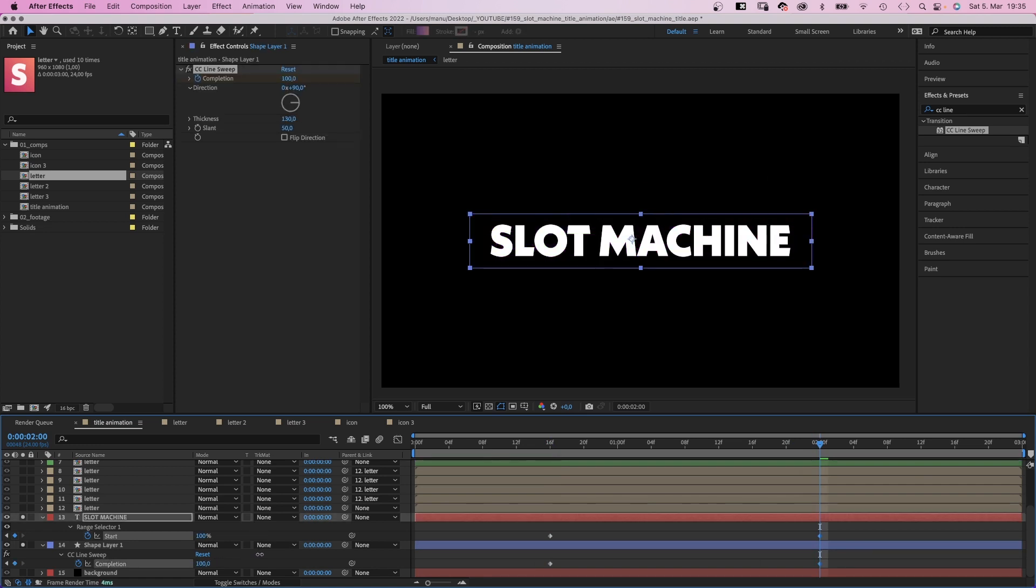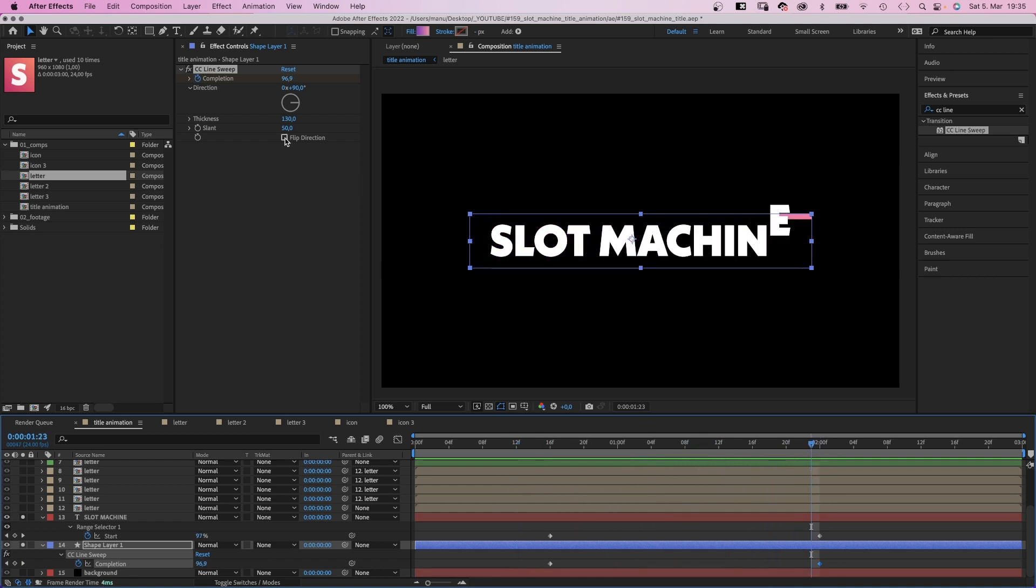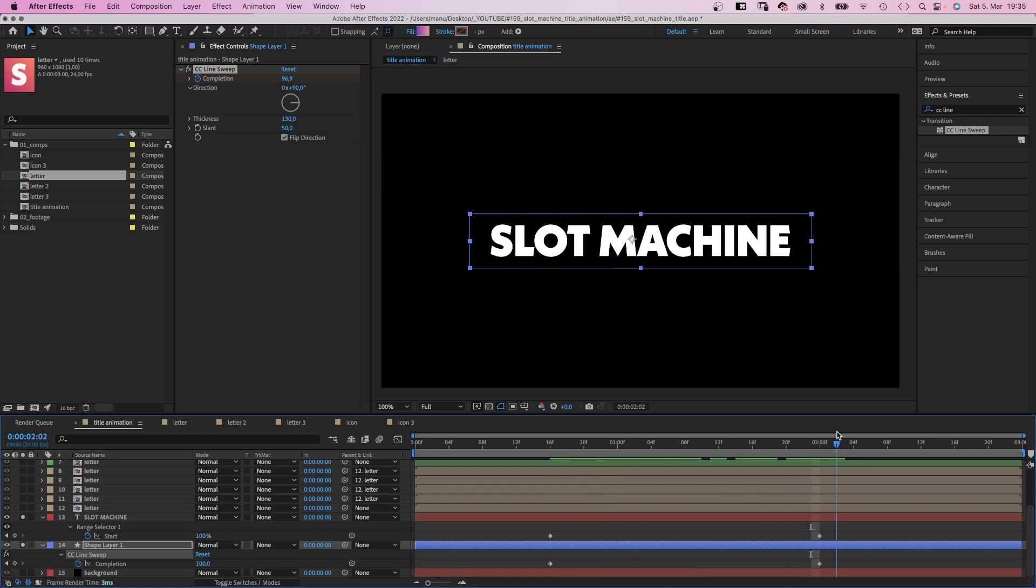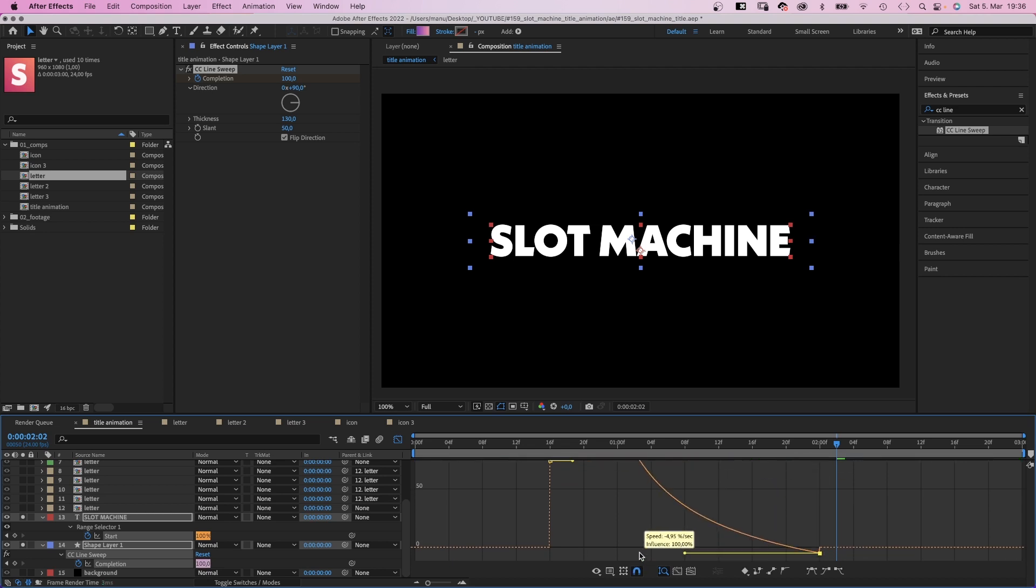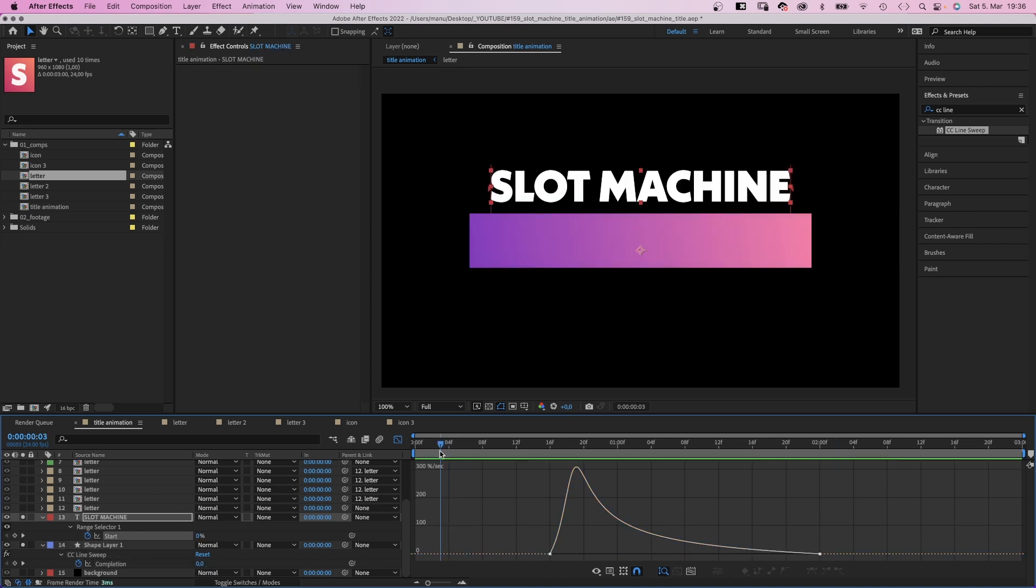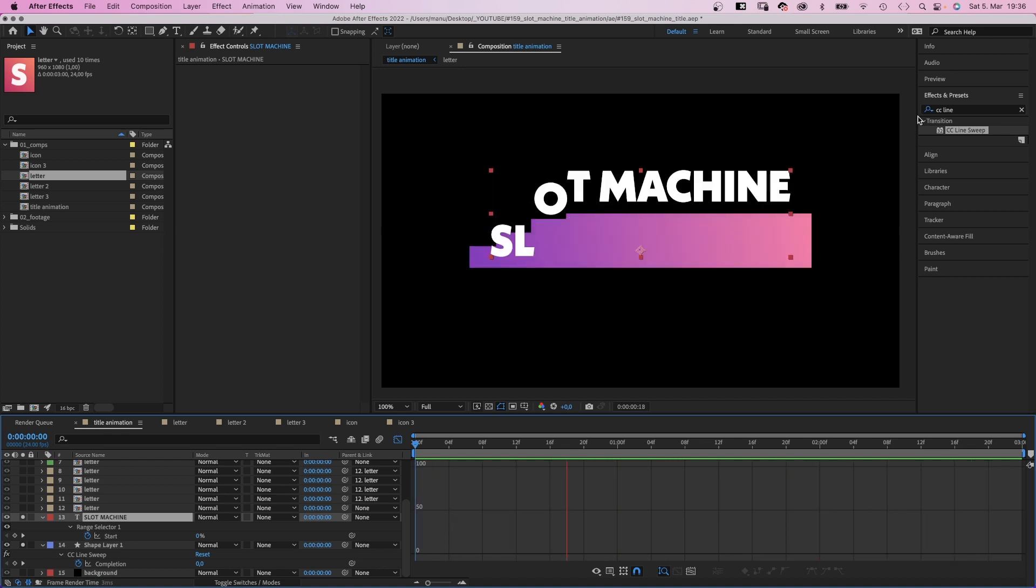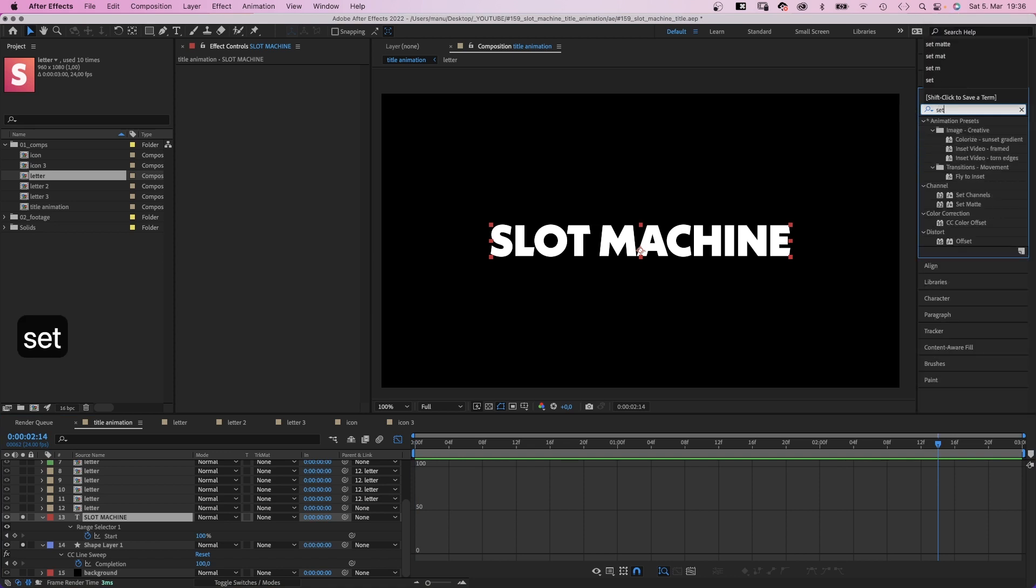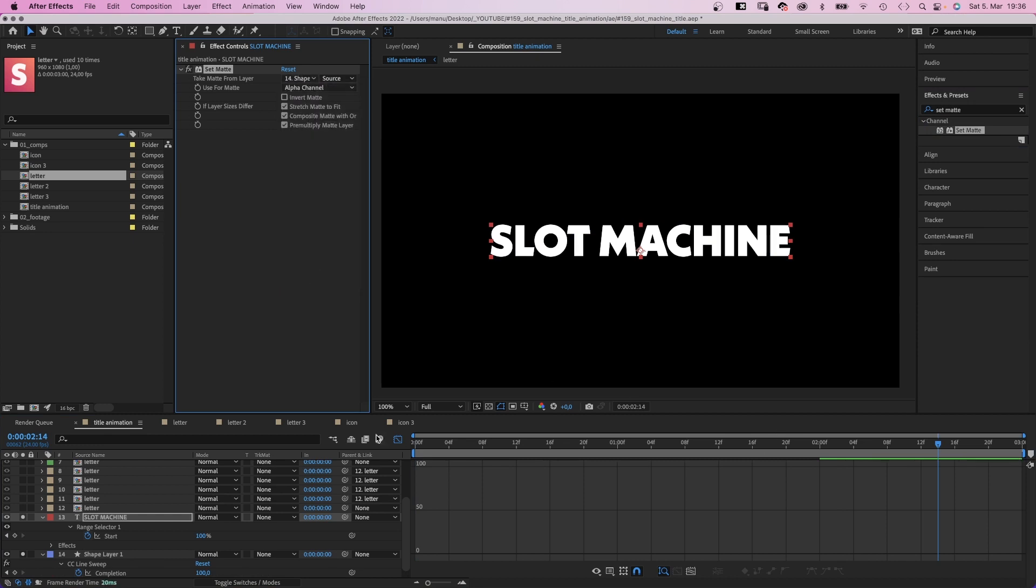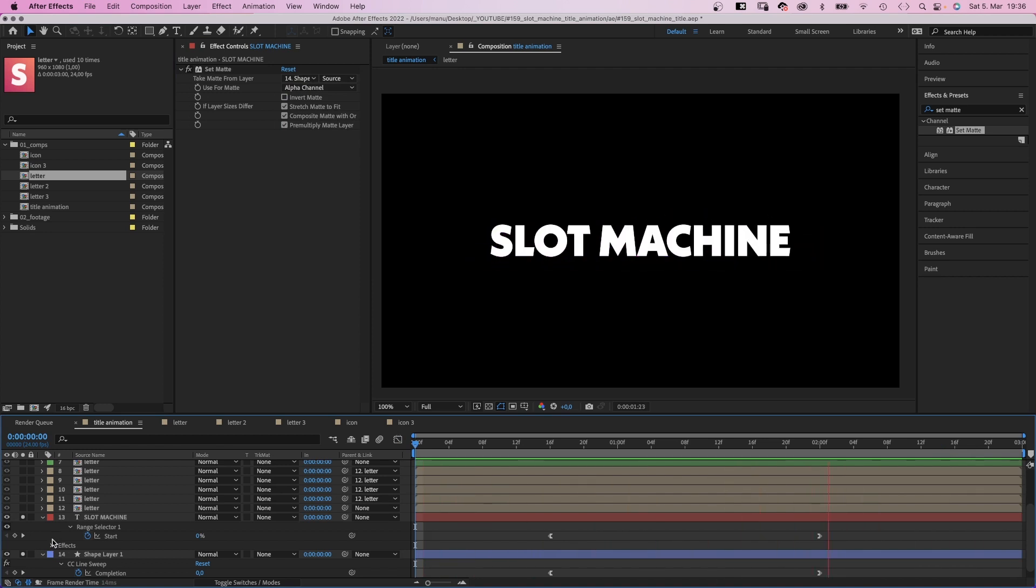As you probably just saw, the transition is moving in the wrong direction. So we need to flip the direction in the effect. That's better. We select the keyframes. Open the graph editor and slow down the beginning and end of the animation. One last thing we need to do here. Hide the title in the beginning. Therefore, we simply add a set matte effect to the text layer. And take the matte from the shape layer. It is important to repeat one animation principle throughout a title animation instead of mixing a lot of things. And that's exactly what we do here.